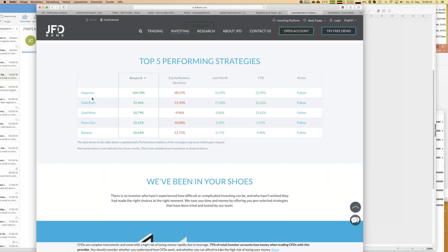You can see some key figures here, including equity balance deviation — a bit like a drawdown. High return obviously means high risk; that's quite normal in trading. Higher risk means higher potential profit, but this is already a hint that you need your own preferences for how to select the right trading strategies.